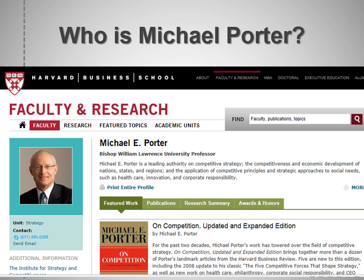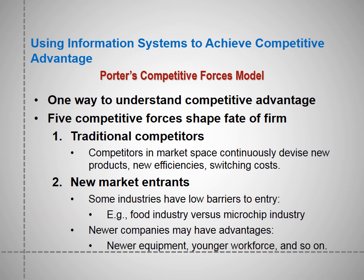I would suggest you read one of his books. Now we go to using IS to achieve competitive advantage. Porter's Competitive Forces Model gives us five competitive forces that shape the fate of a firm.